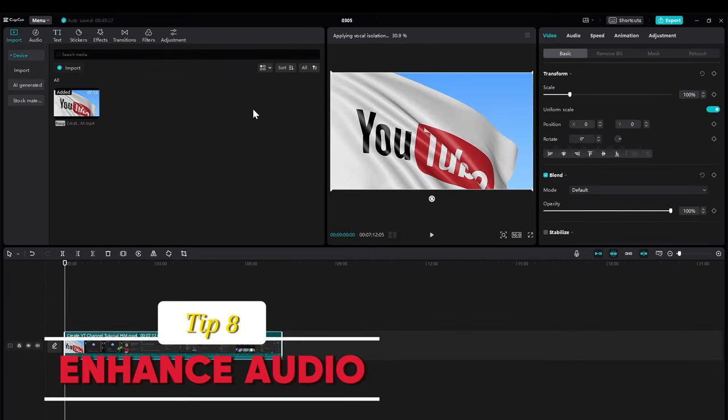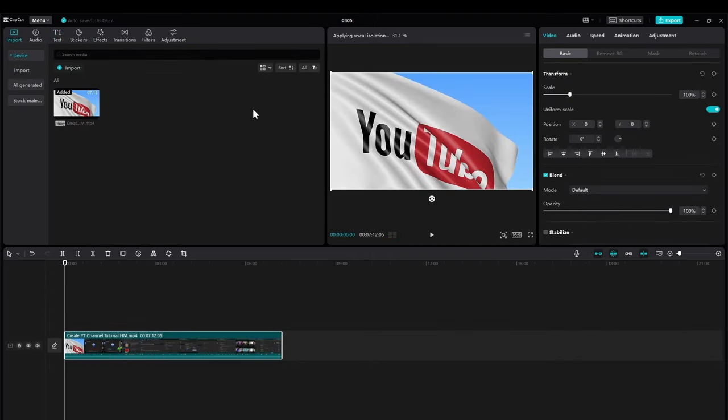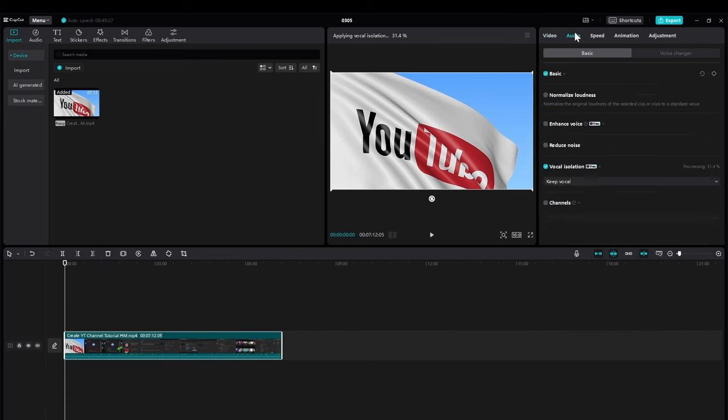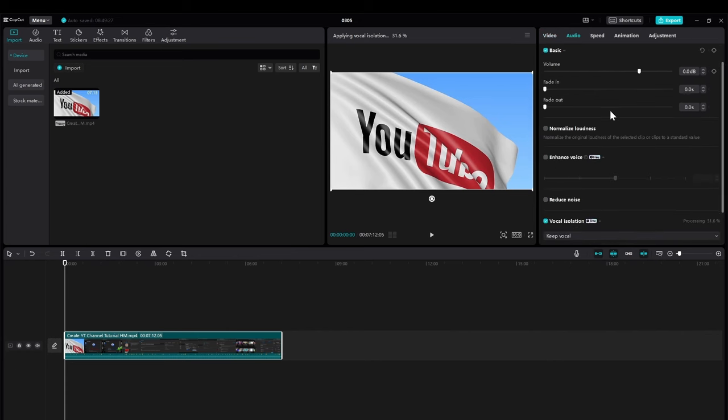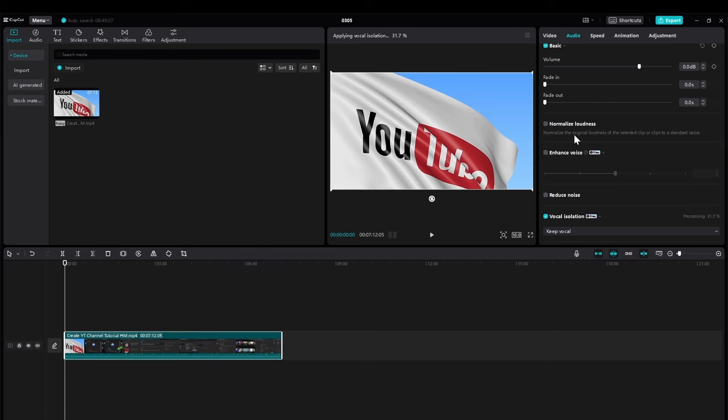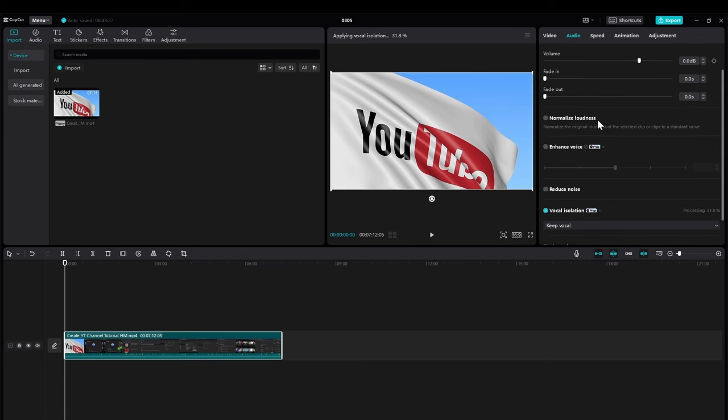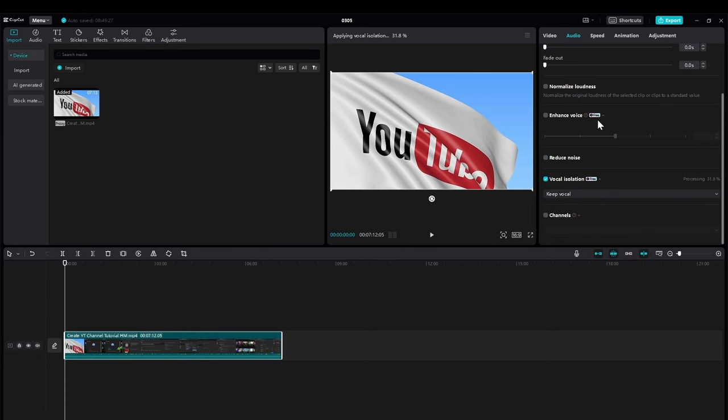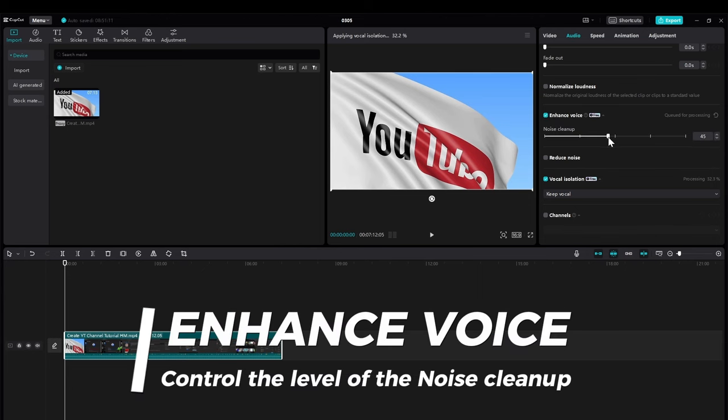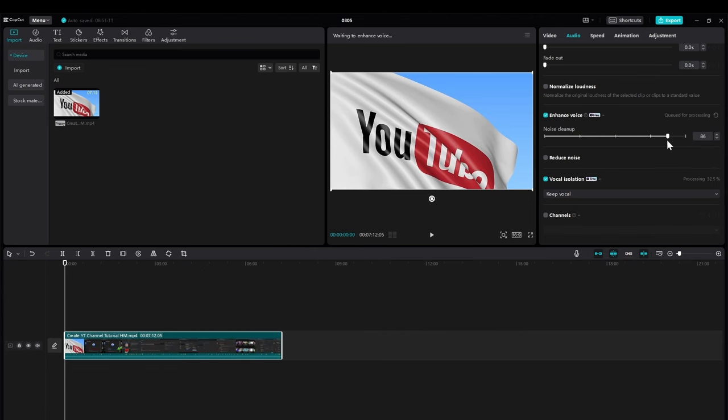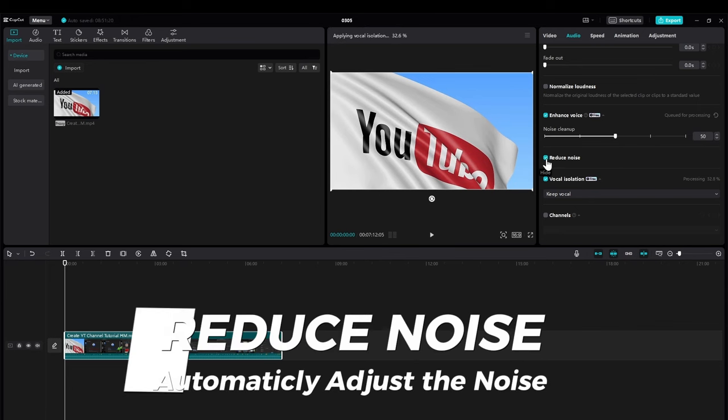CapCut providing you with the option to reduce the noise of your audio. You go to the audio options. You have the basics of course controls here. You have your normalizing loudness. But the main thing you want to talk about is these options of enhancing your voice. If you click this, you can control how much cleanup you want to do and see what does that impact your voice.